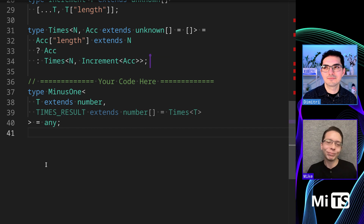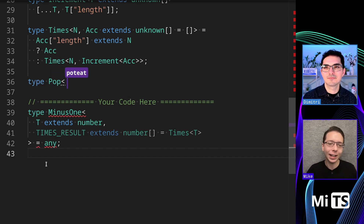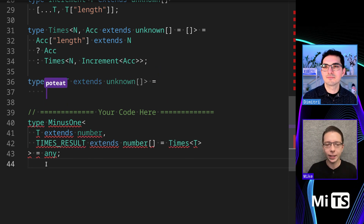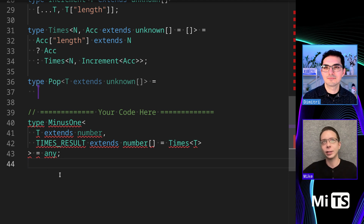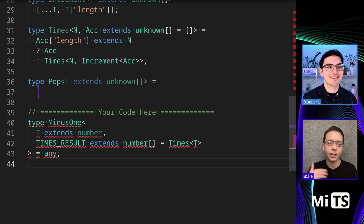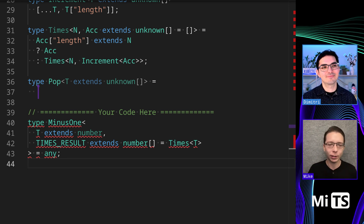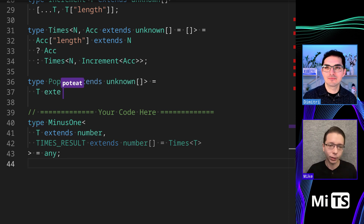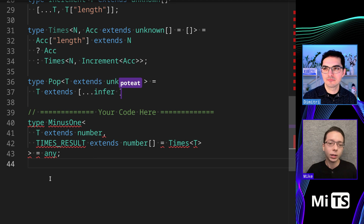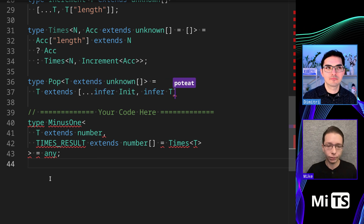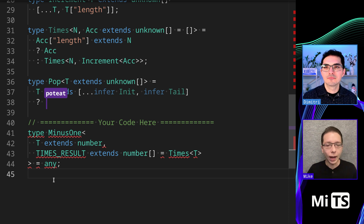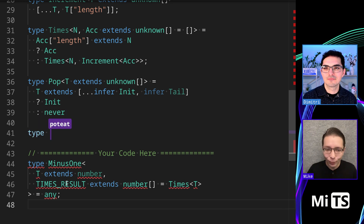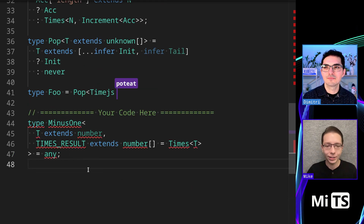For complicated problems like this, what you often see is a monolithic solution. I prefer deconstructing it so it's easier to understand. I'm going to create one more utility type to pop off the last element: T extends [...infer Init, infer Tail] — using Haskell-style syntax — and return Init, otherwise return never.